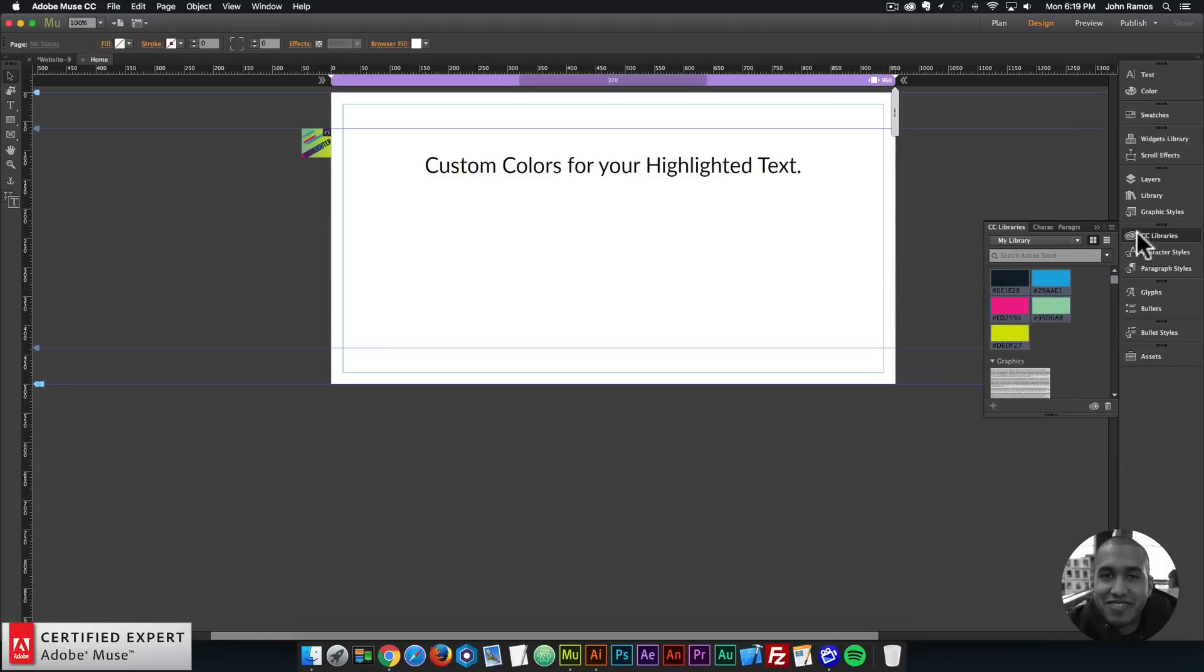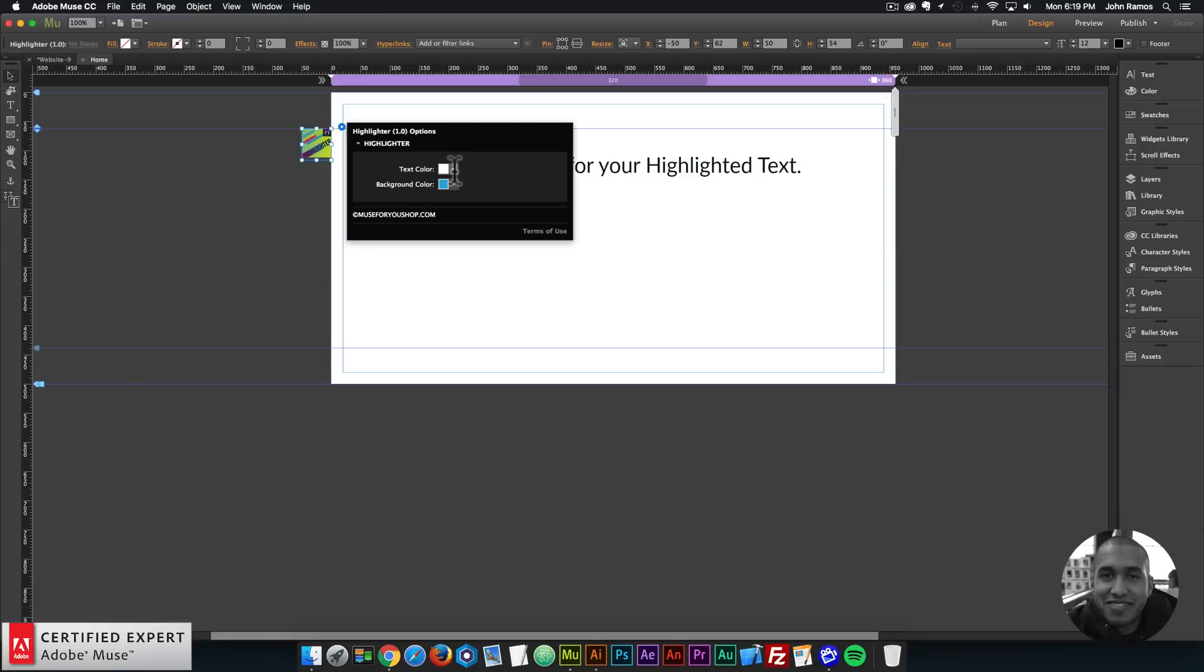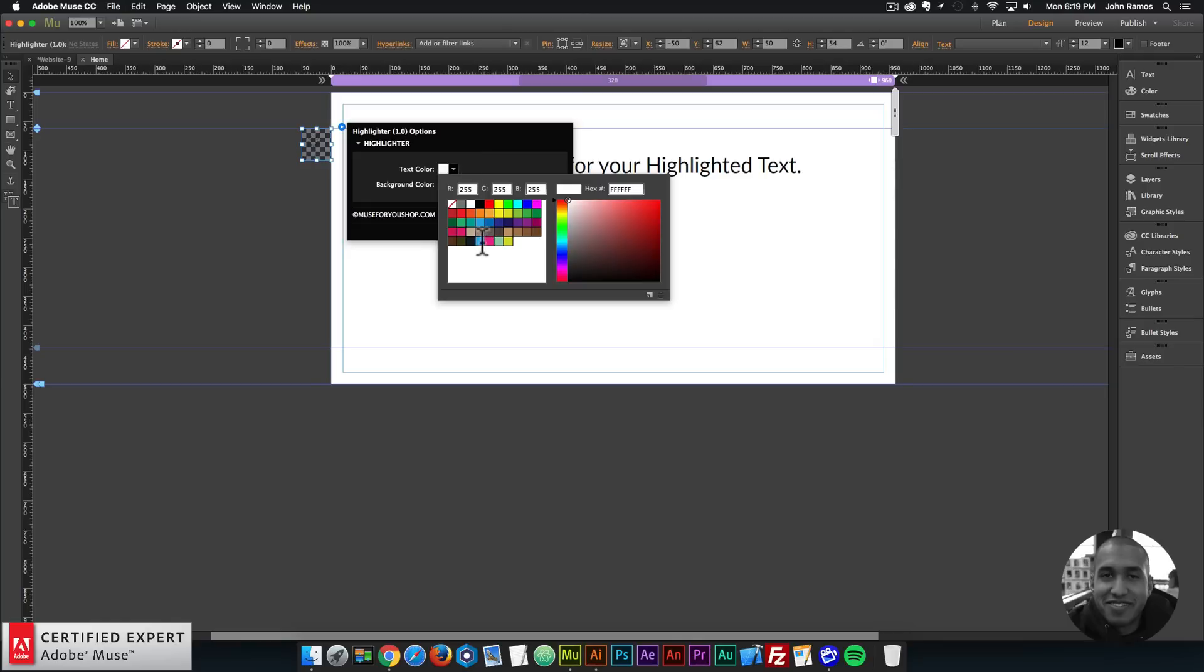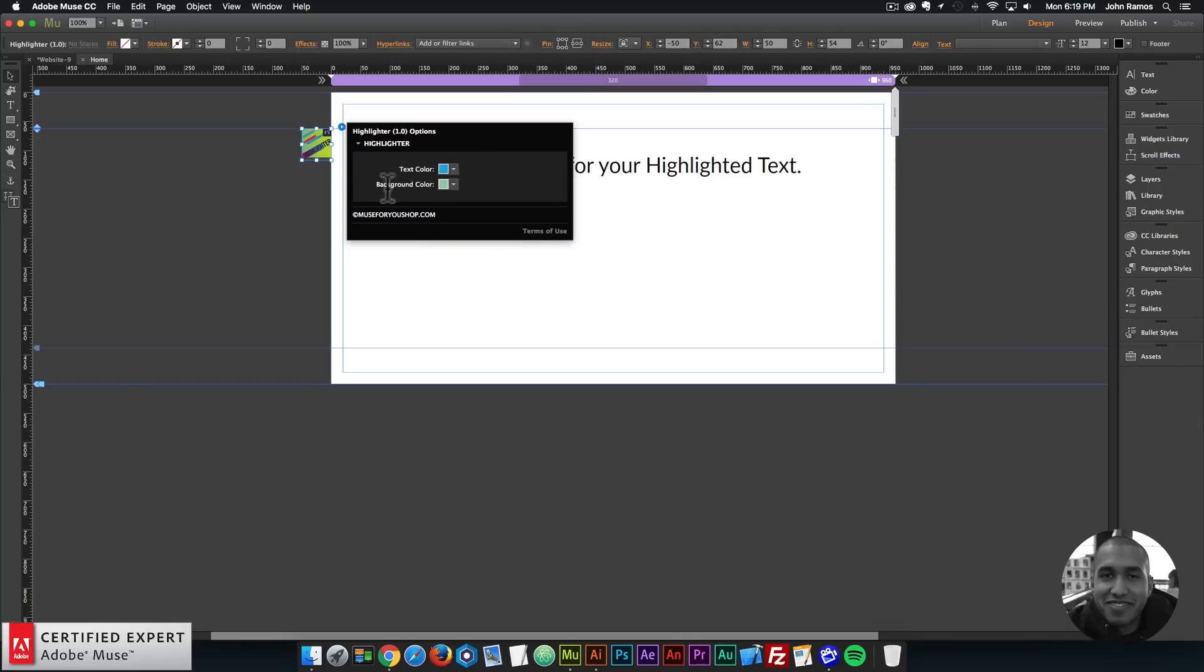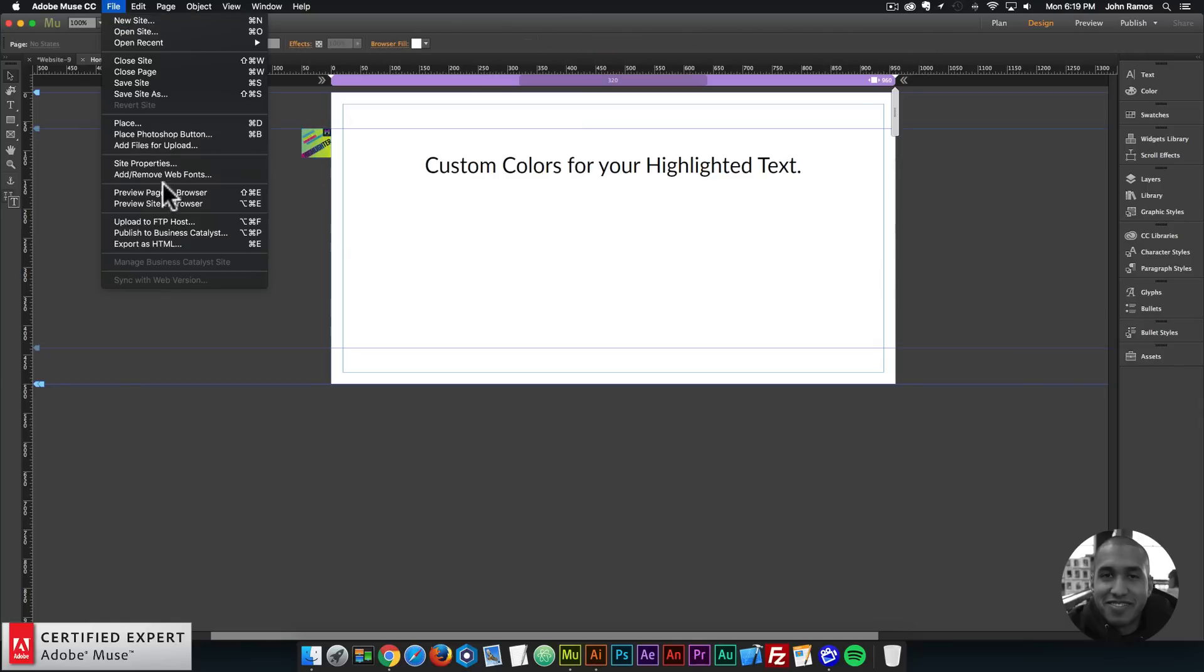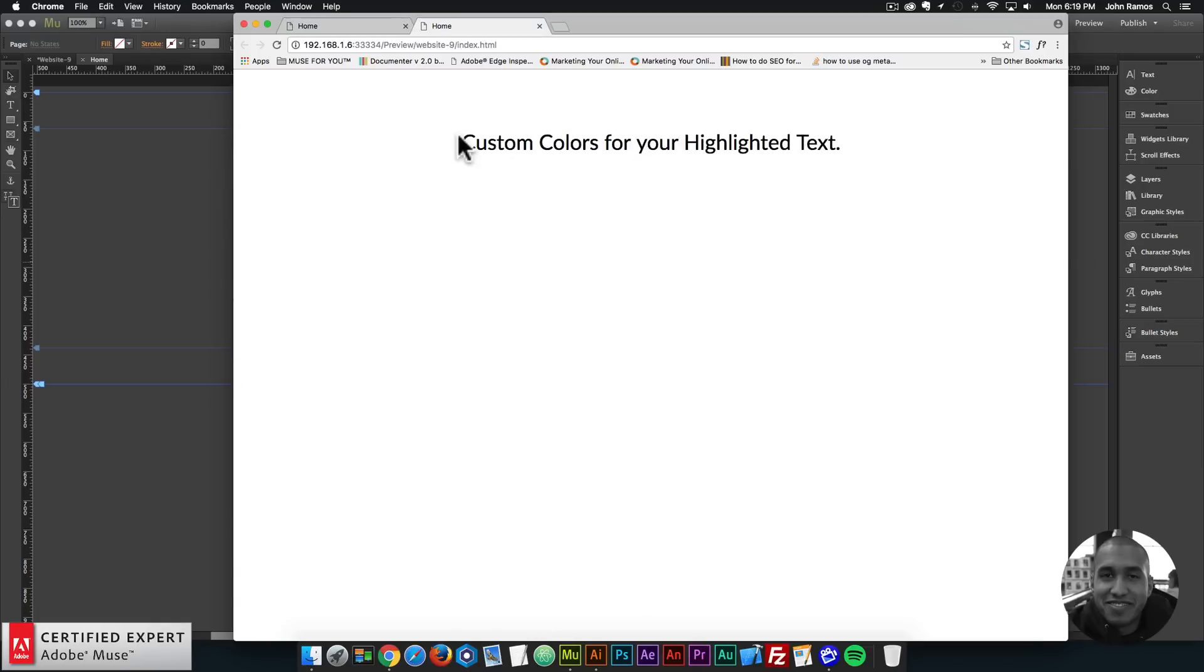Alright so here we have the highlighter and it's fairly simple, you can just change the text color and the background color for the highlighter. So I'll go ahead and change that real quick. Just like that. So I've changed it to a few different colors and I'll preview in the browser. And now if I highlight we can see we have that custom highlighted text with different colors.